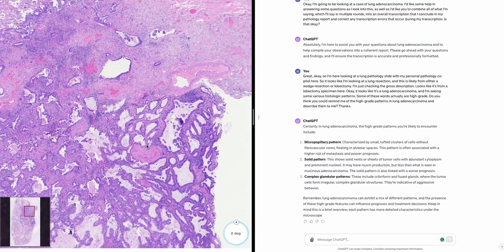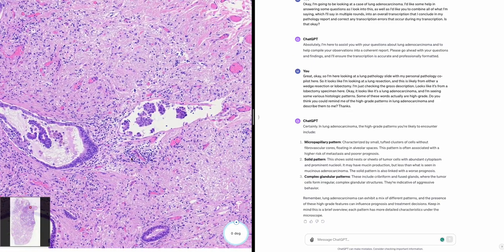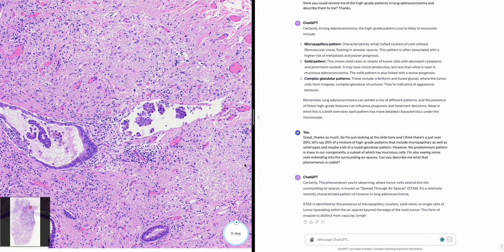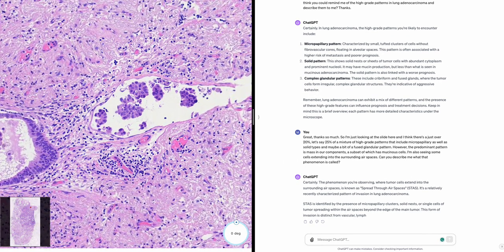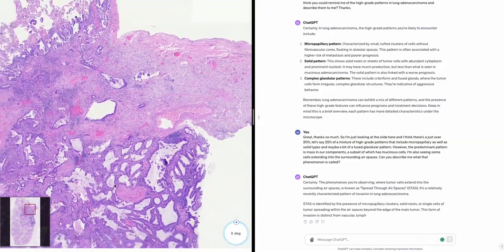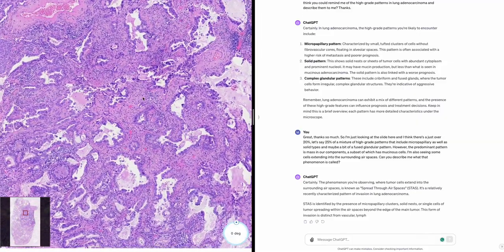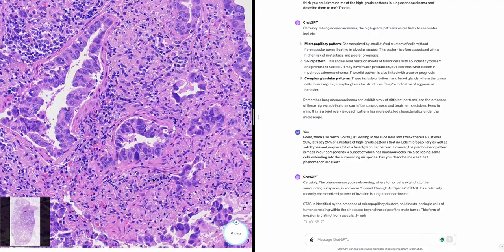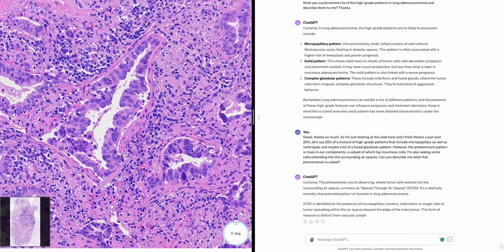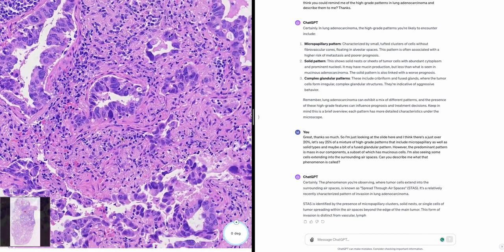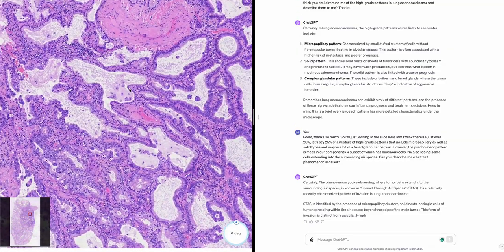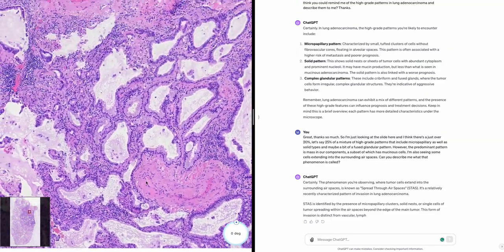I'm also seeing areas where there's tumor in lymphovascular spaces. Could you put all this together into a microscopic description? The cells range from cuboidal to columnar with atypical pleomorphic nuclei, focally prominent nucleoli, and interspersed mitotic figures. No definite squamous differentiation is seen.